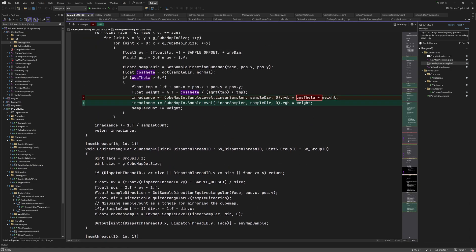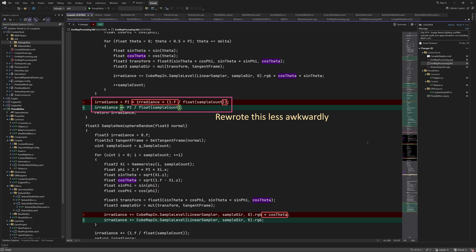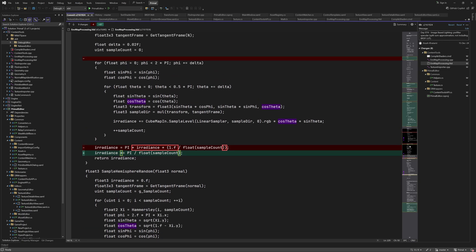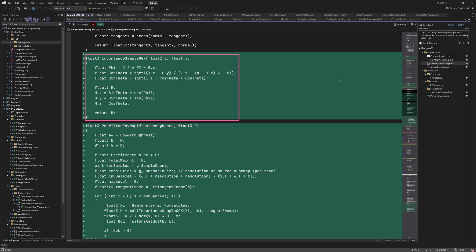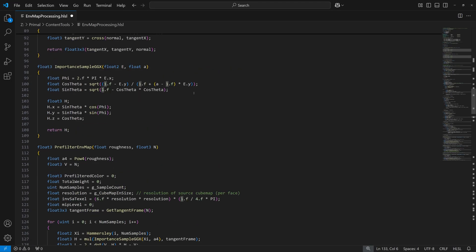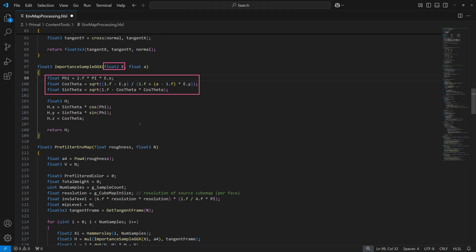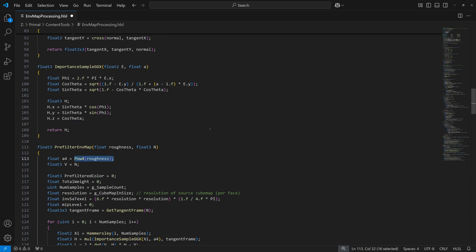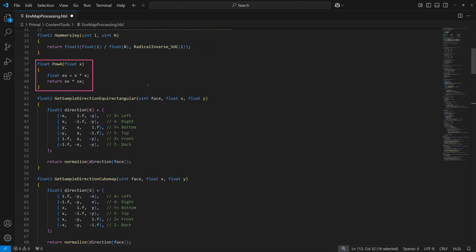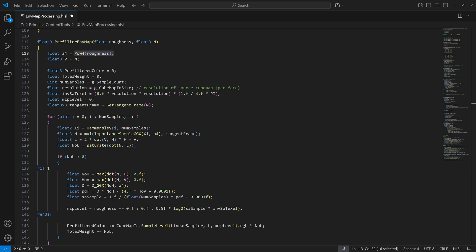I removed the multiplication with the cosine theta variable that I accidentally left in these functions for diffuse pre-filtering. Here is again the pre-filter envmap function and the GGX importance sampling function. It maps a pair of uniform random values to uniform phi and non-uniform theta angles according to the GGX mapping that we calculated by integrating the probability density function. It then converts these polar angles to a vector in Cartesian coordinates, which represents the halfway vector. The power of 4 function is defined here. We can also use the HLSL function, but sometimes that gives a strange result, so I defined my own.